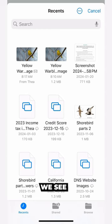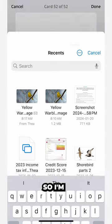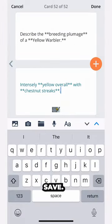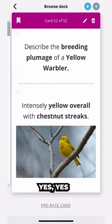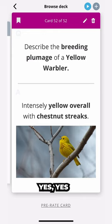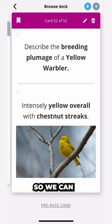And right there we see my photo of a yellow warbler. I'm gonna add that and hit save. Yes, very nice.